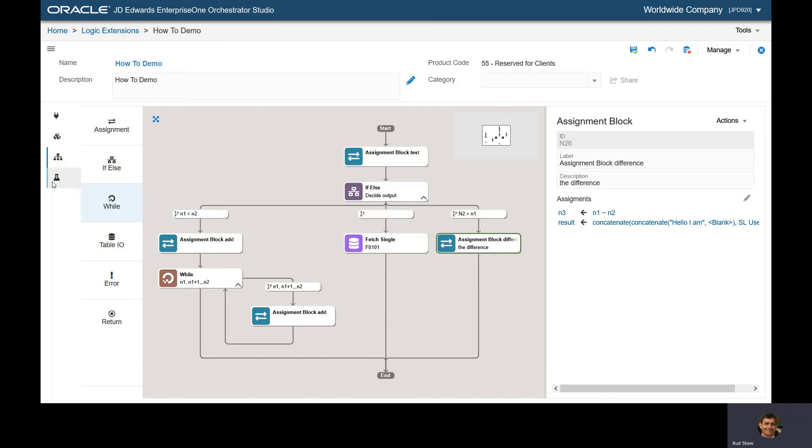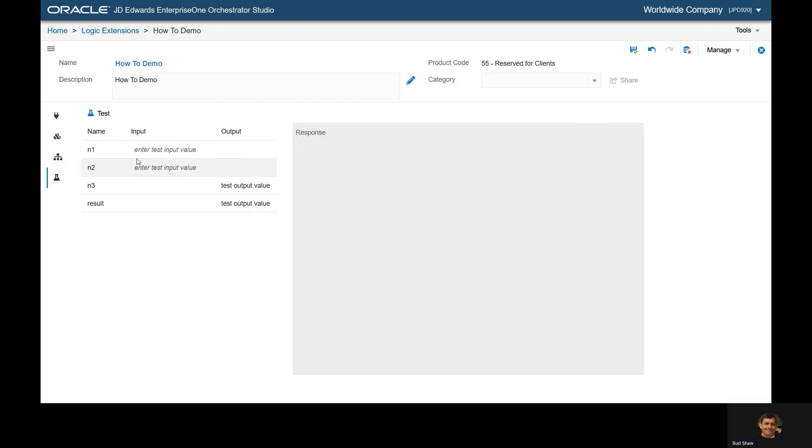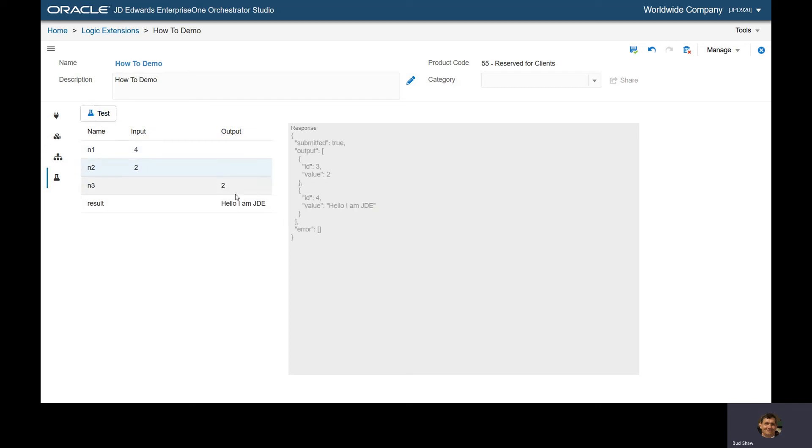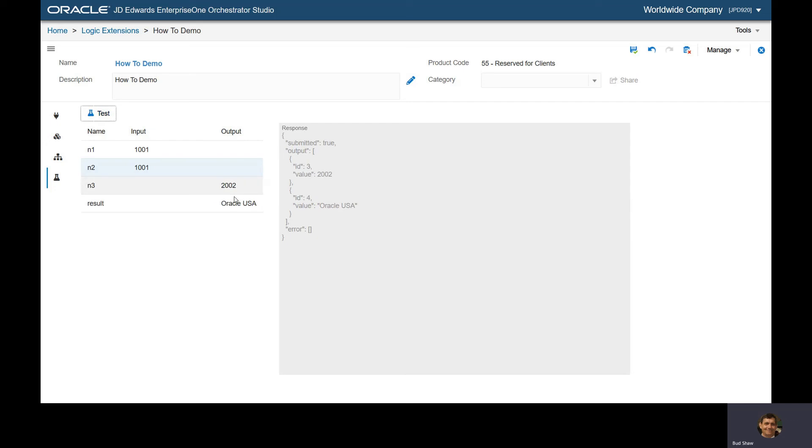Let's test this Lex. N1 equals 1, N2 equals 2, comes out with 3. If we do 4 and 2, it calculates and comes out with 2. We can test the loop. If N1 and N2 are the same, that's our database I/O, going to F0101 and retrieving the name.